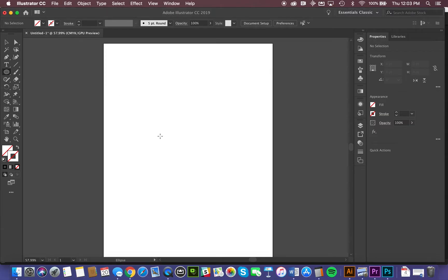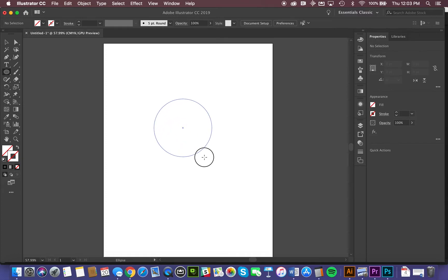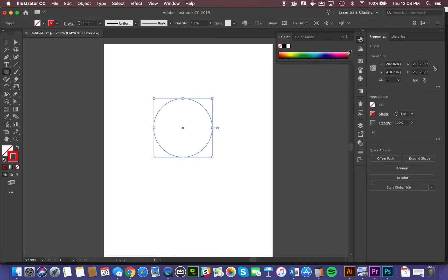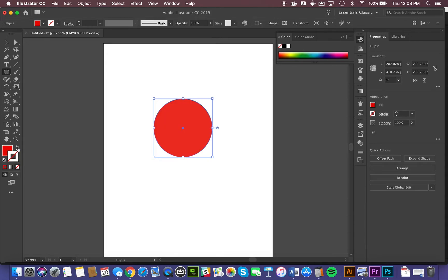I'm just going to start off by using the ellipse tool, and I'm going to hold the option key to draw from center and the shift key to keep it as a nice square. So I'm just going to draw that circle and fill it in red. We'll give it a red fill — currently it's adding it to the stroke, so I'm going to swap this so that we have a red fill for that circle.